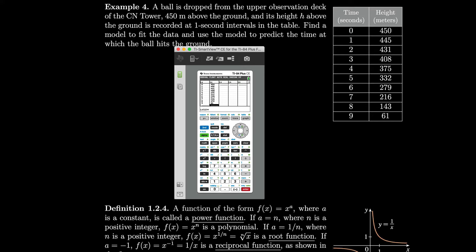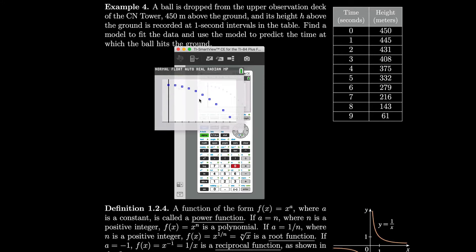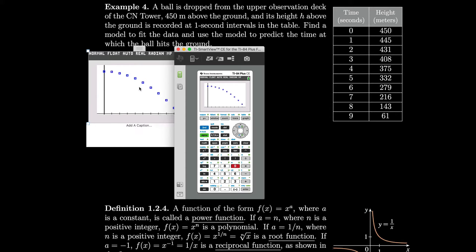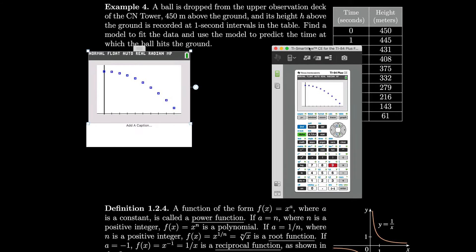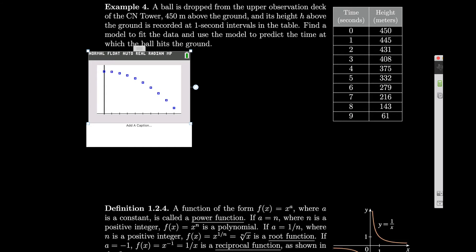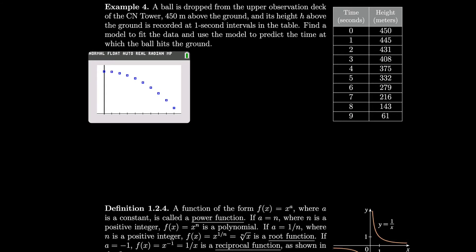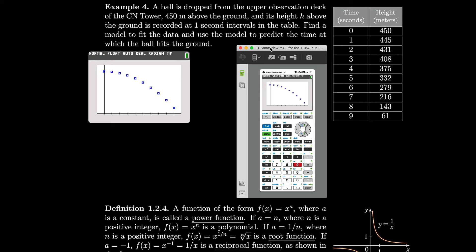Now that our data is in, let's go to zoom stat, number 9. It doesn't look like a linear model would fit this very well. This kind of looks like an upside-down version of the y equals x squared parabola from the last section. So let's try a quadratic model — a second-degree polynomial. Let's go back to stat, go to calc, and instead of linear regression, let's do number 5 for quadratic regression.